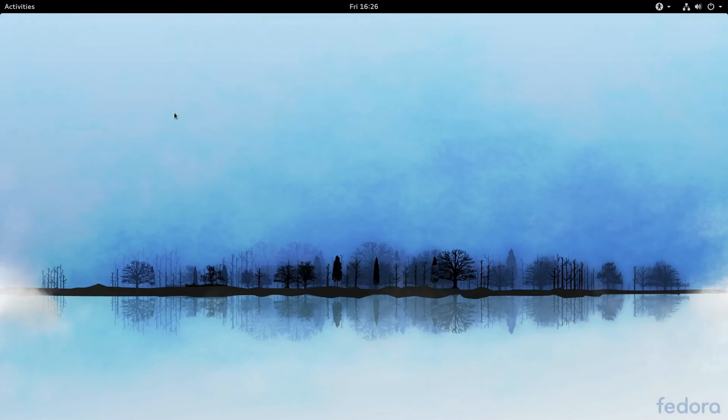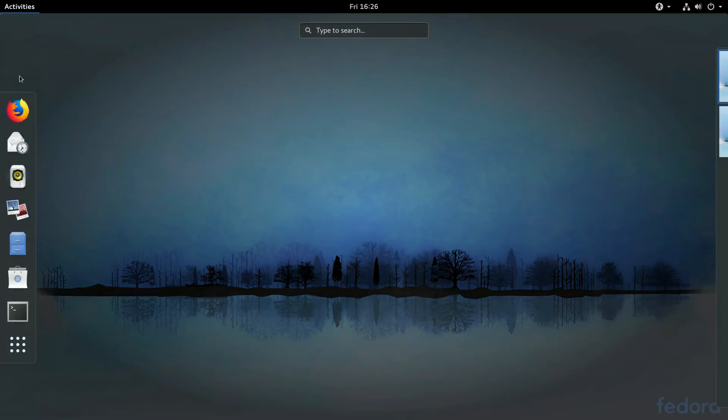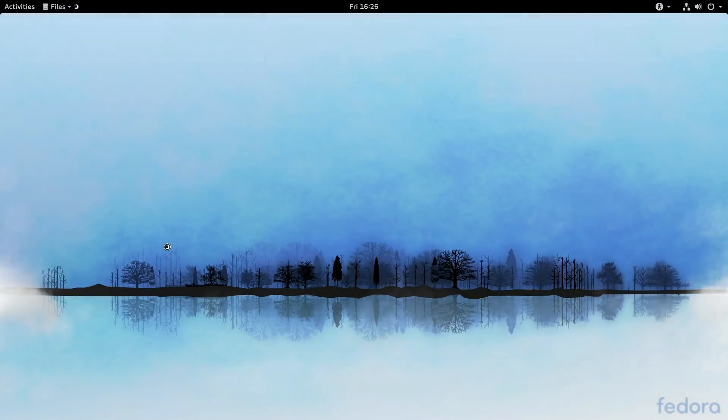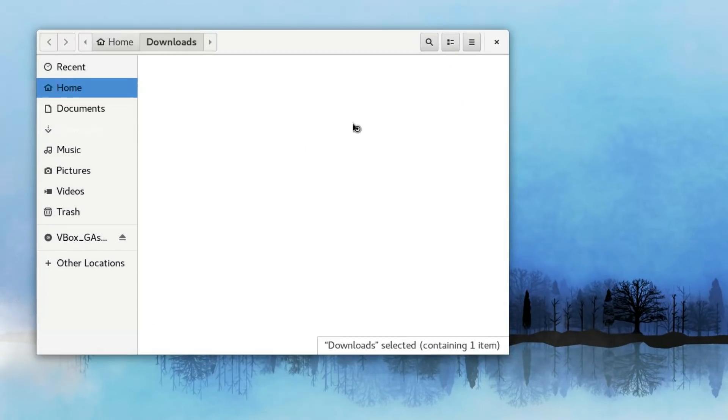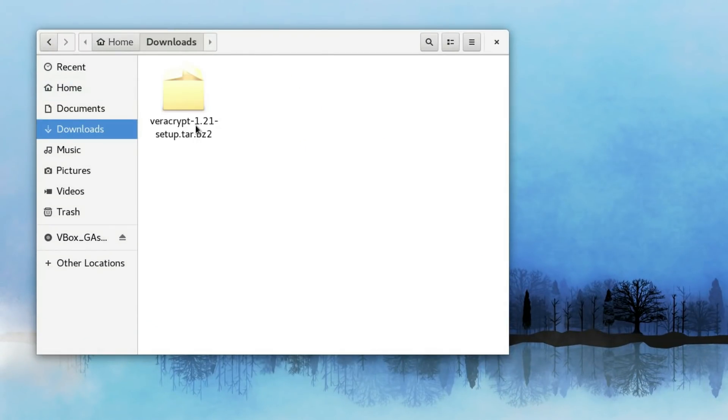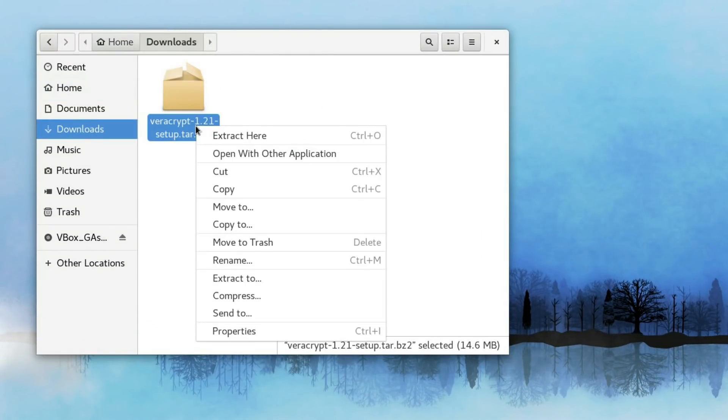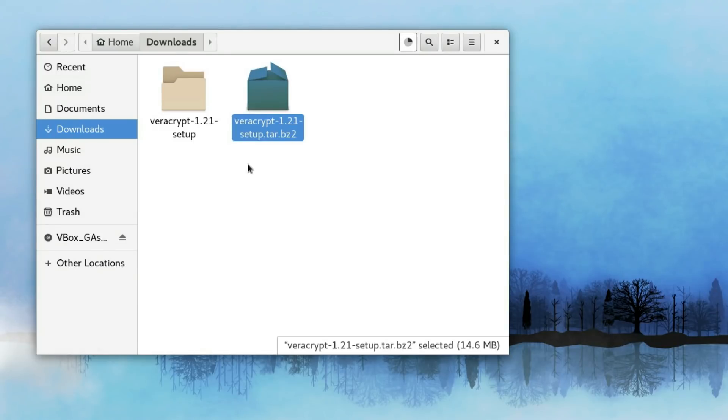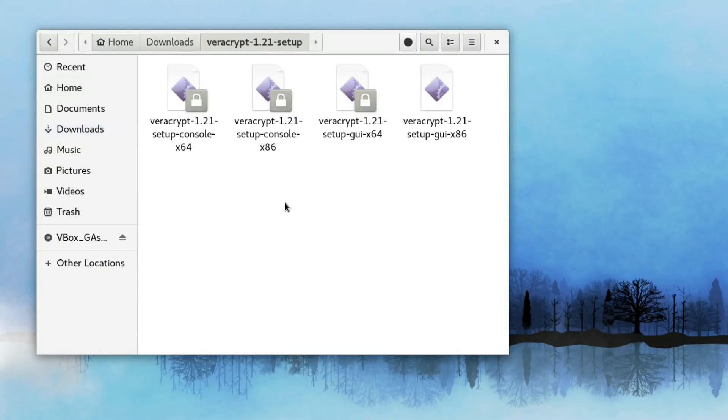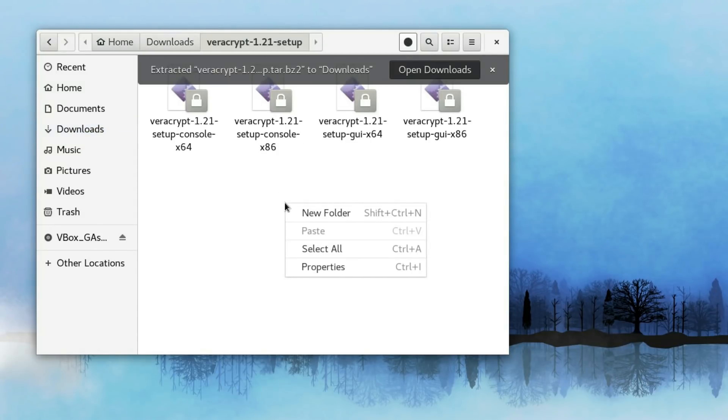After we have downloaded it, you need to extract the archive. I go to downloads, right click here and extract here. When the extraction is done, you can open terminal here.